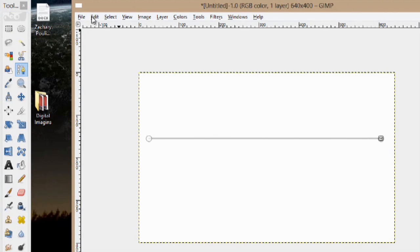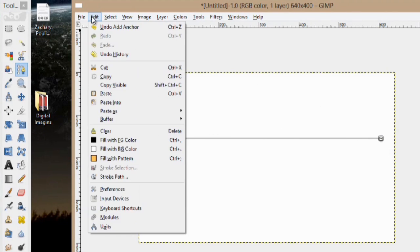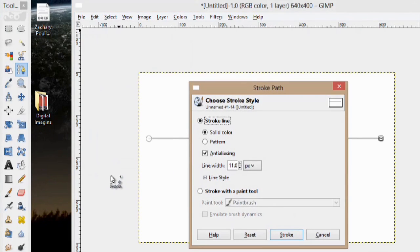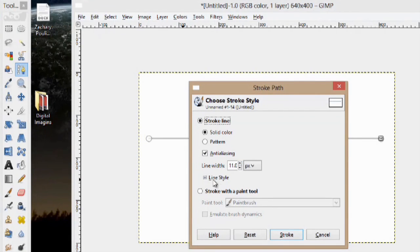Now, I'm going to go up to Edit, go down to Stroke Path. I can decide here the options that I want. So, I can make the line width a little bit bigger, but 11 is pretty good, and we're just going to open up Line Style here.